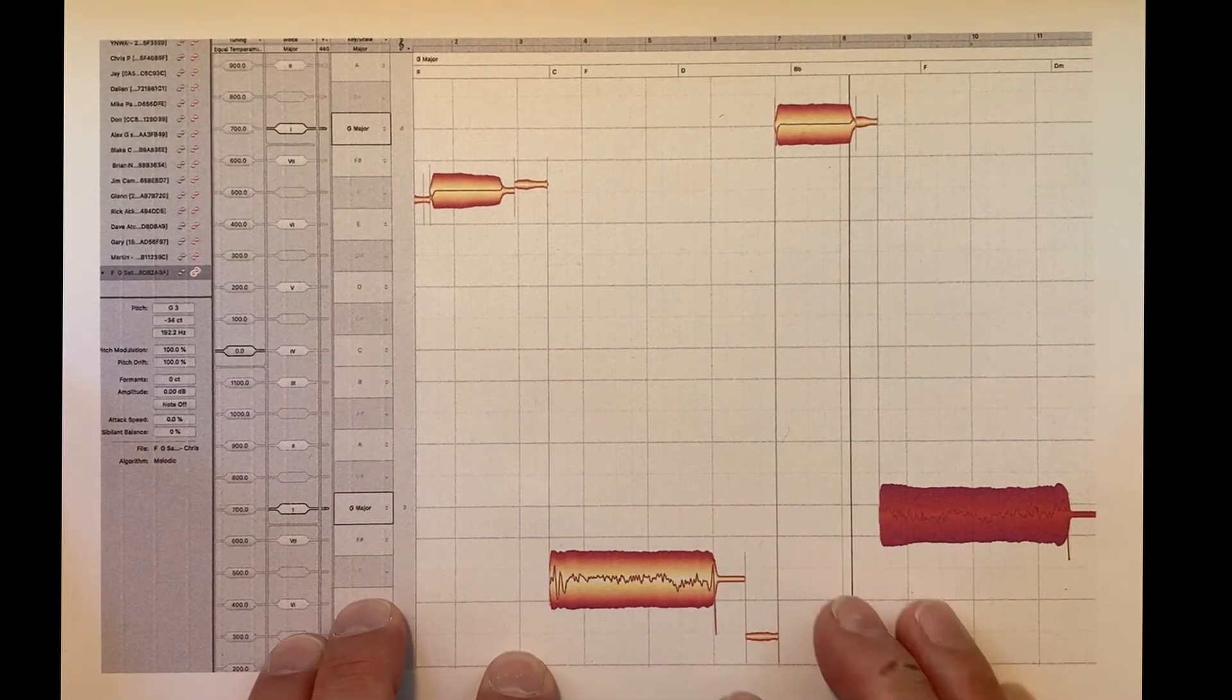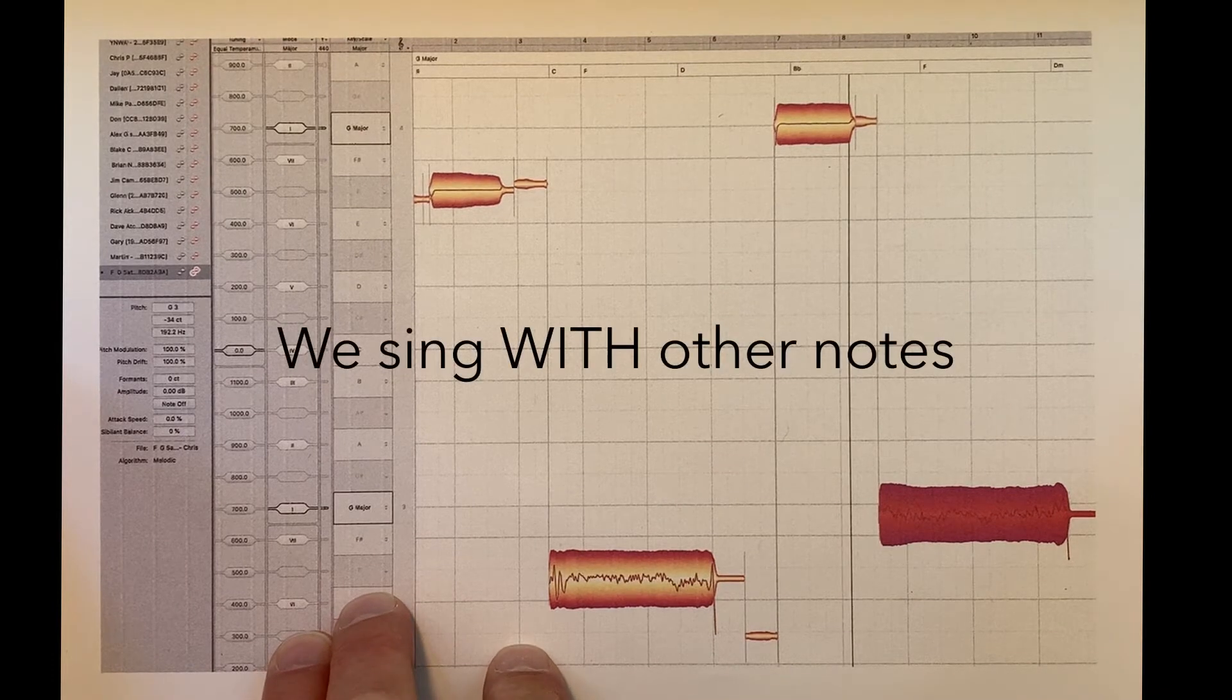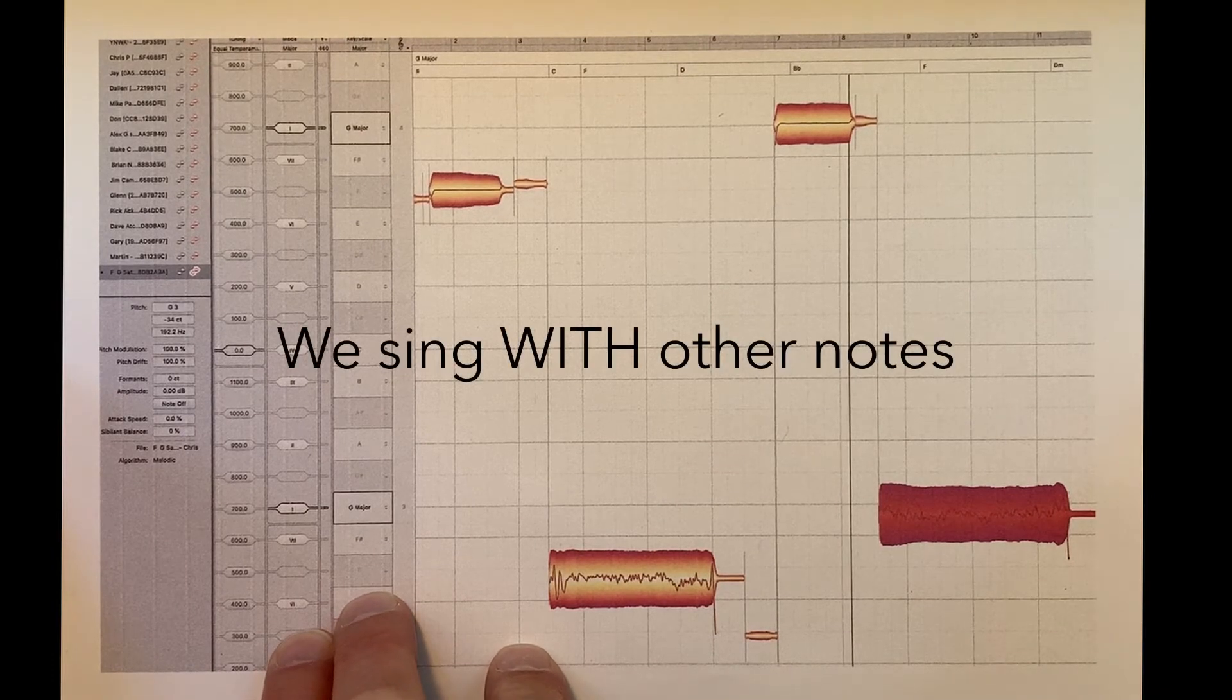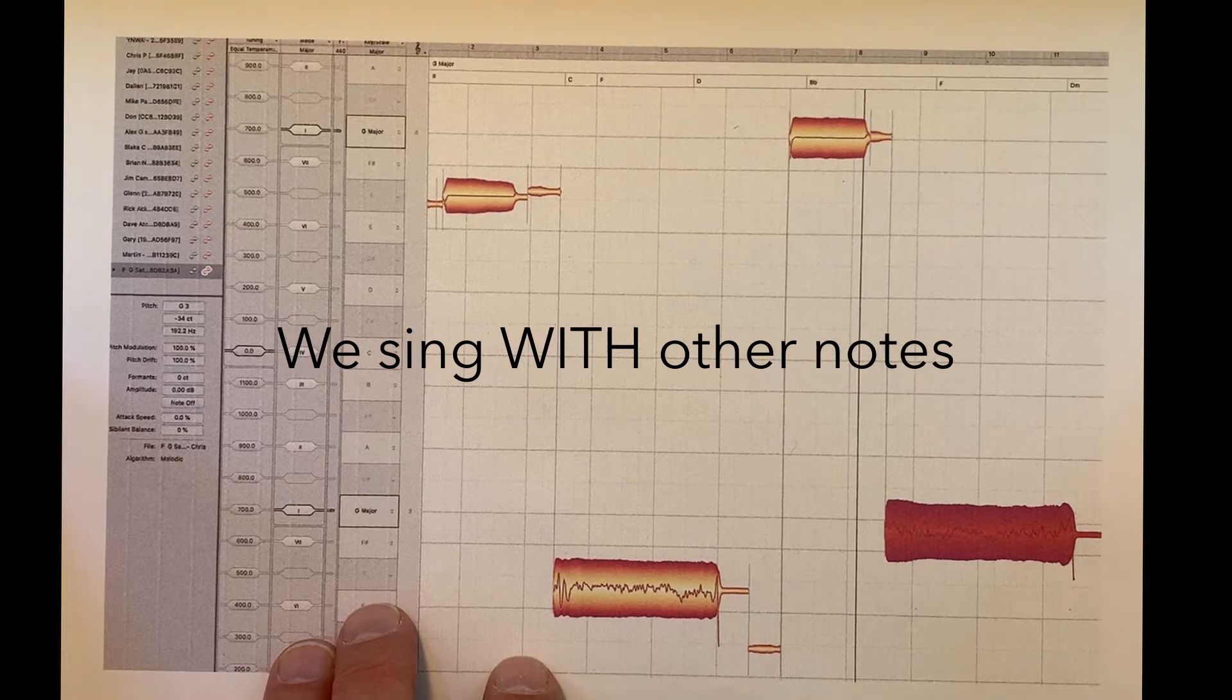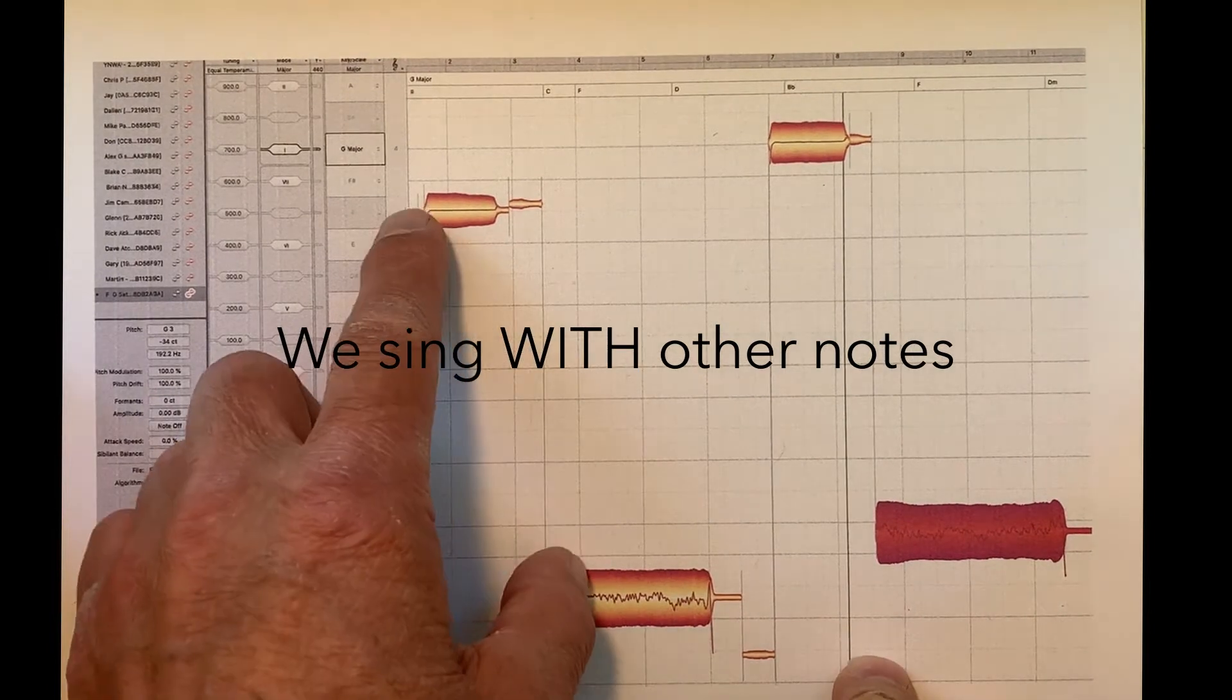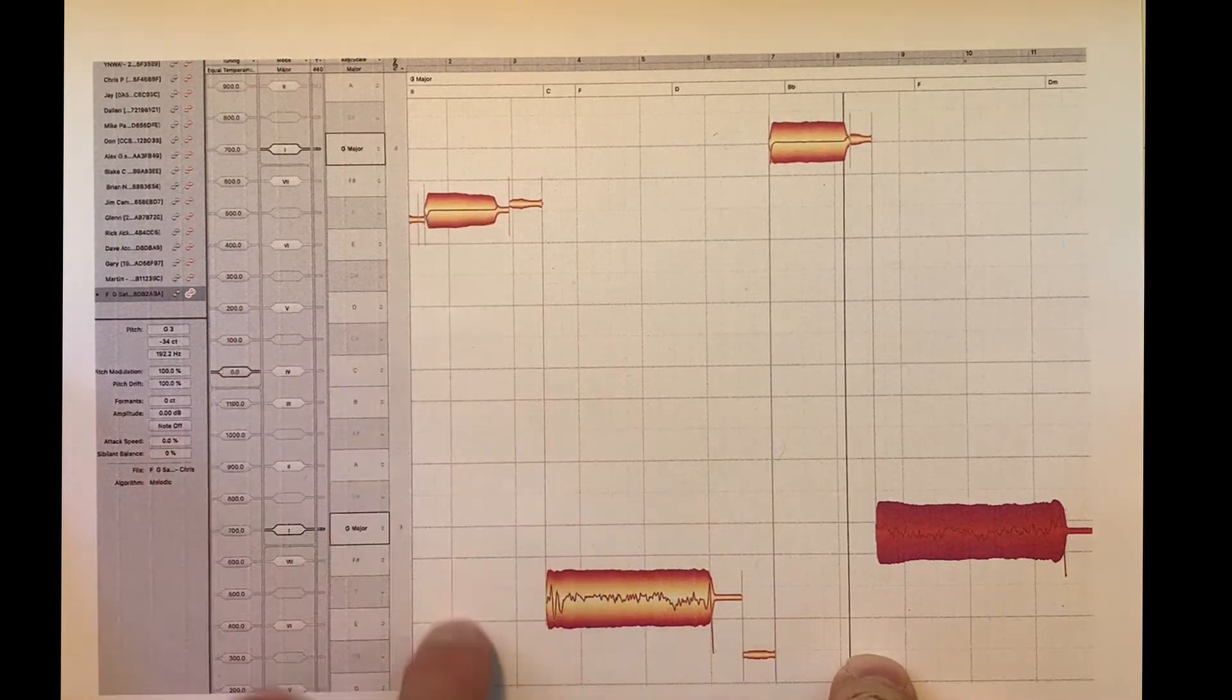But what we do as singers is that we sing with each other. So we're going to change it so that we hear the reference pitch and we sing with it.